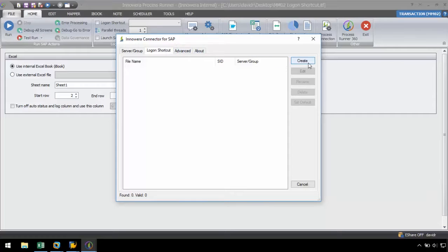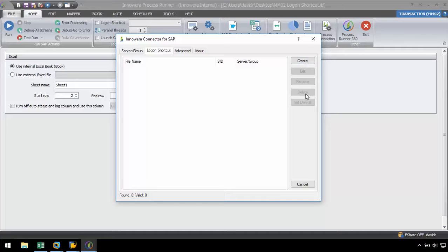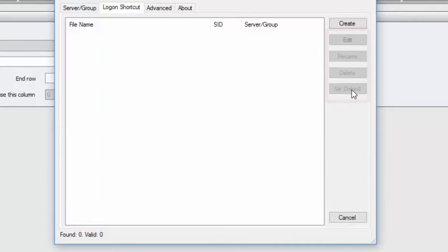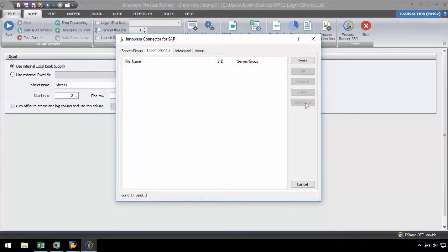On the right, we have the option to create, edit, rename, or delete a logon shortcut, as well as the ability to set one as the default logon shortcut. The edit, rename, delete, and set default buttons are grayed out because we have not yet created a logon shortcut.